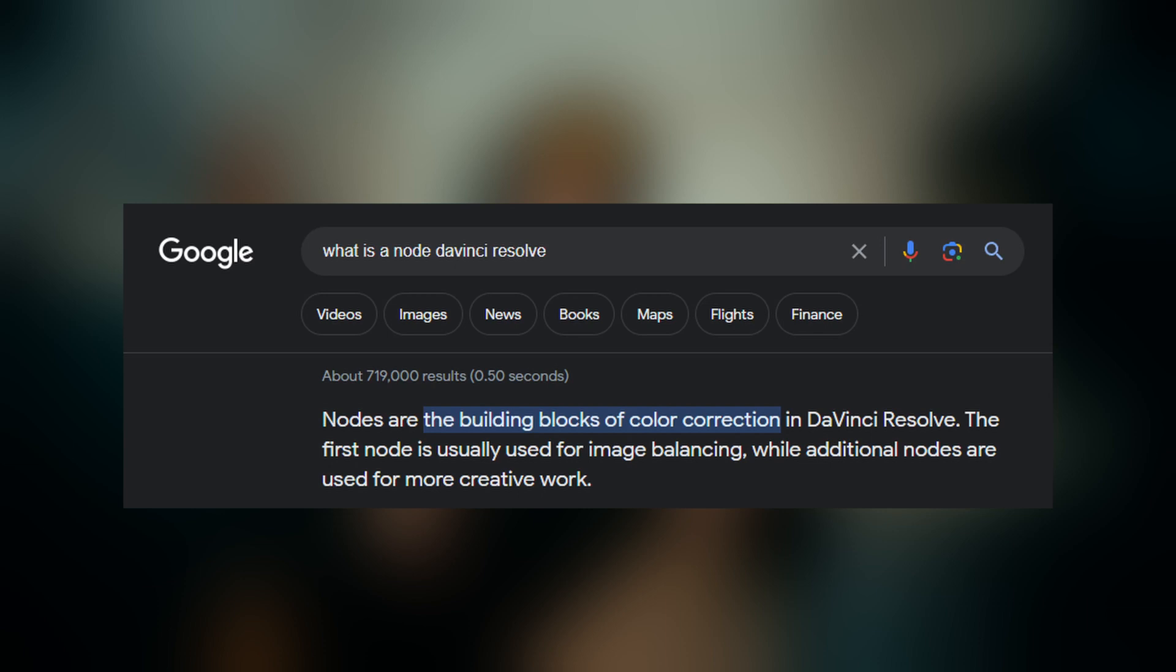So the first thing we need to ask is what a node actually is or what does it do. It's pretty loose online, there's no true set definition. All it says is that it's the building blocks of color grading, and it really is.